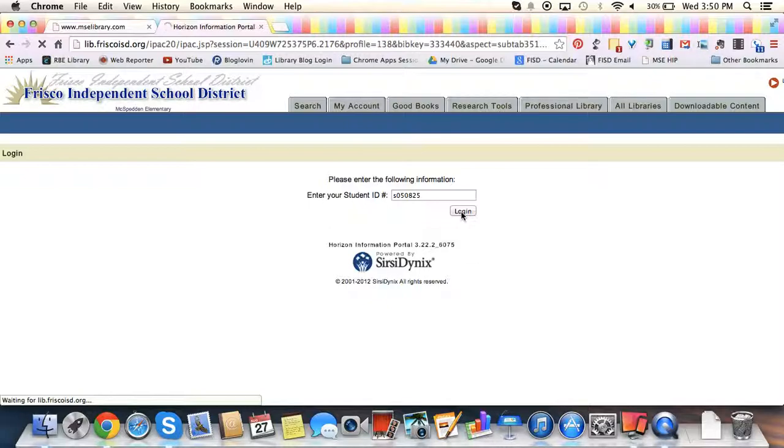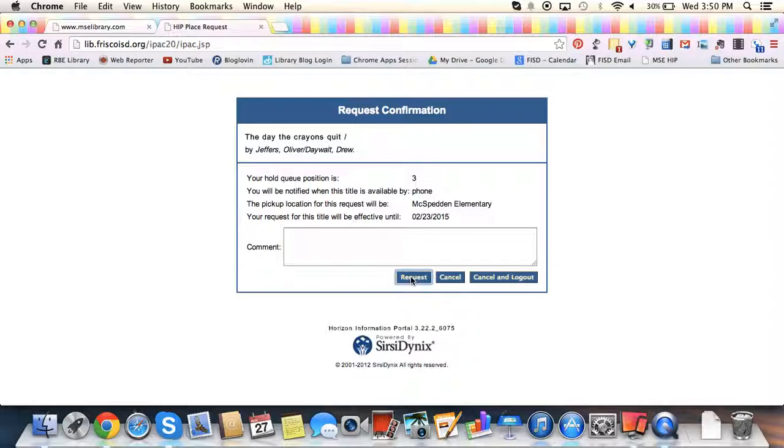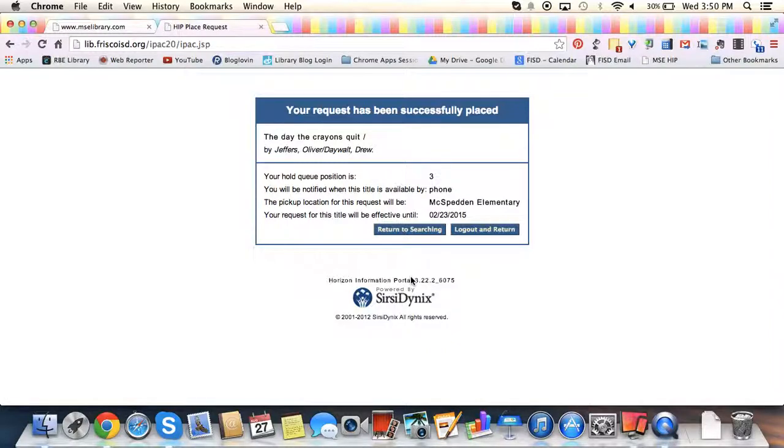Every time that you log in to put a book on hold, you need to remember to log out. So now I'm going to click Request. And once I click Request, I'm going to click right here, Log Out and Return.